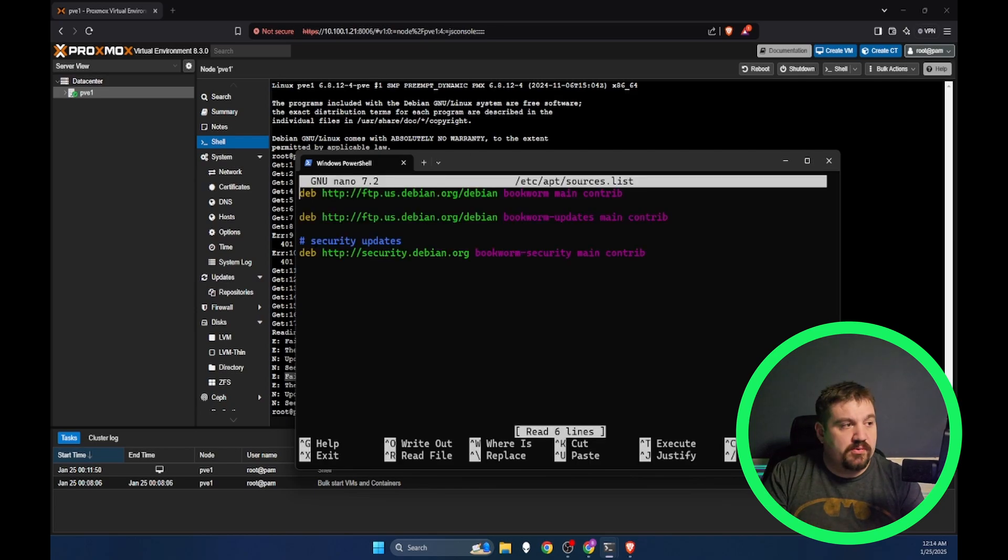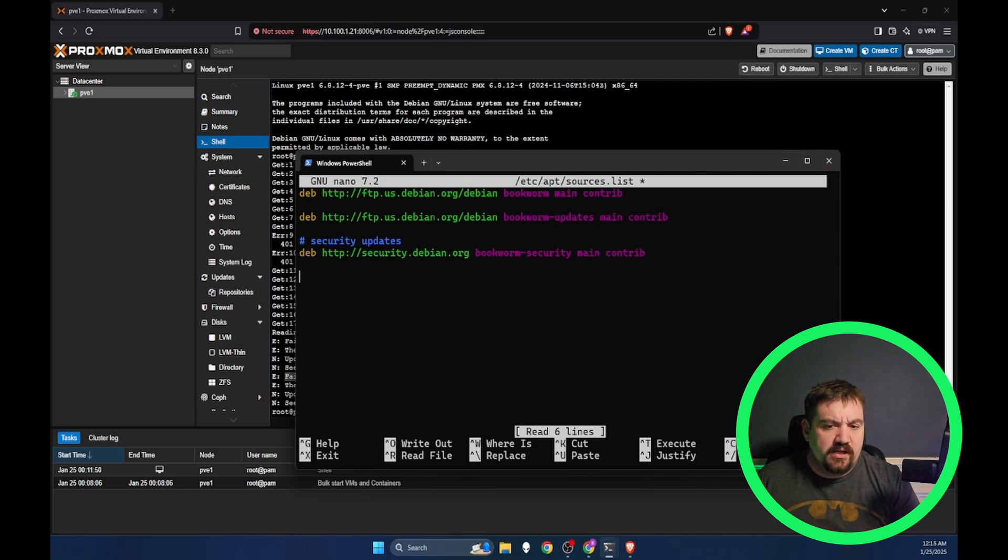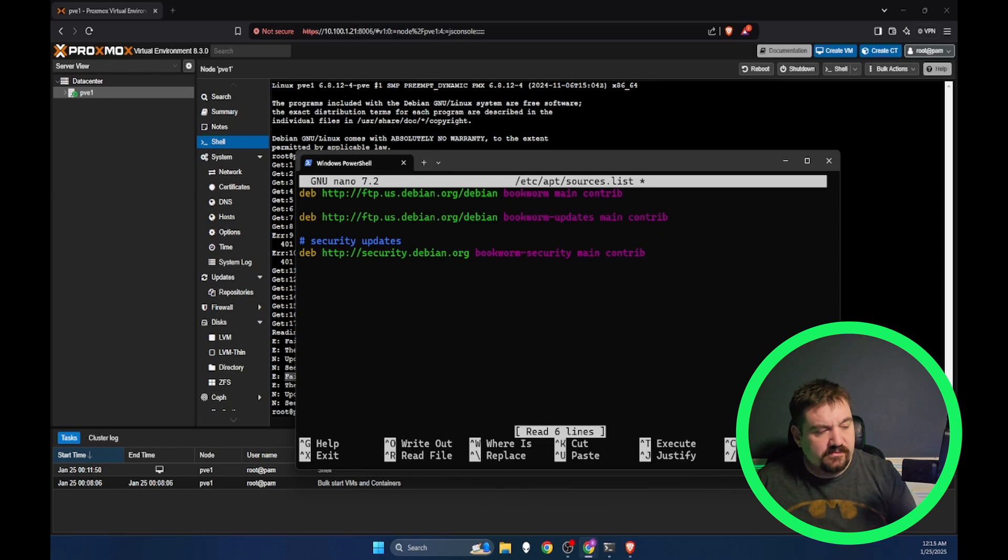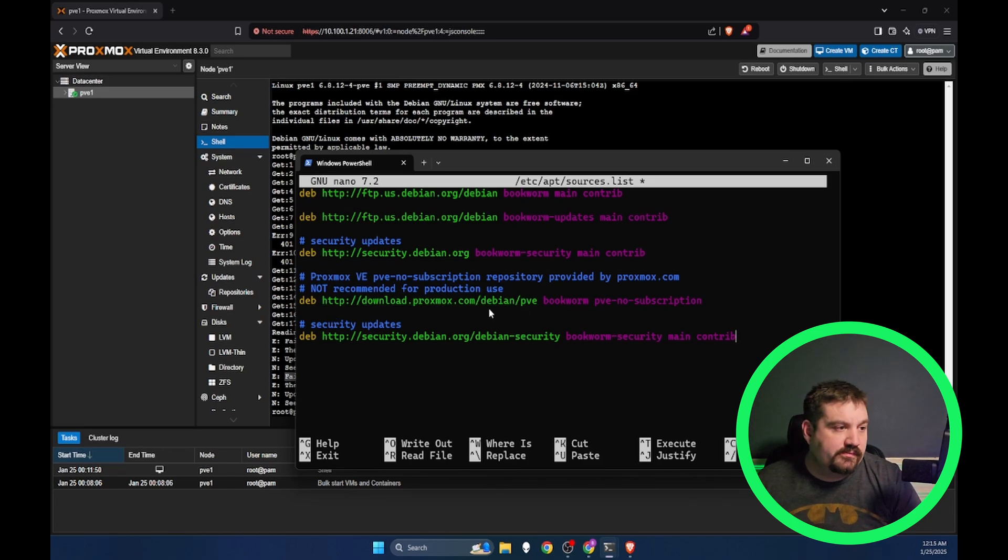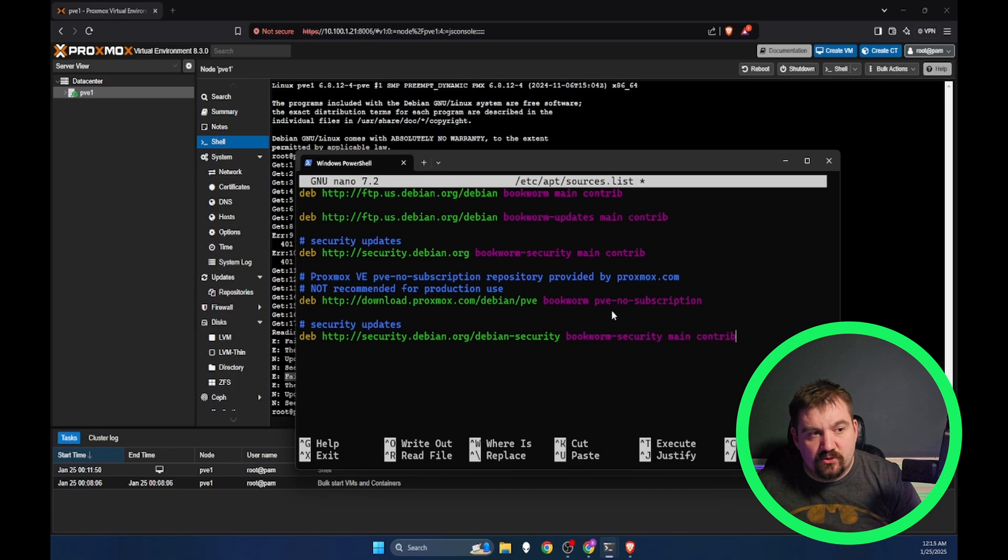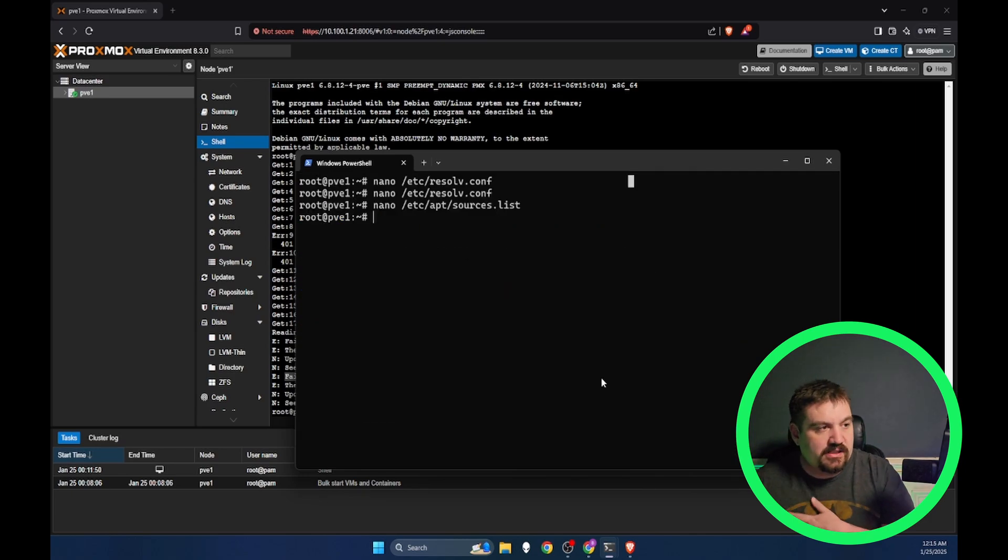We're going to press enter, leave these three lines in here, press enter one more time, and paste in this. In the description below, I will have a link to where you can go to my website and copy and paste all of the commands that I'm putting into this video. You see right here, it has http://download.proxmox.com/debian/pve bookworm pve-no-subscription. We need to make sure that we have that no subscription so that we can get the correct update. Control X, Y and enter once again.